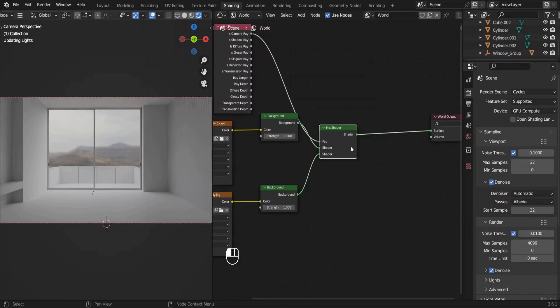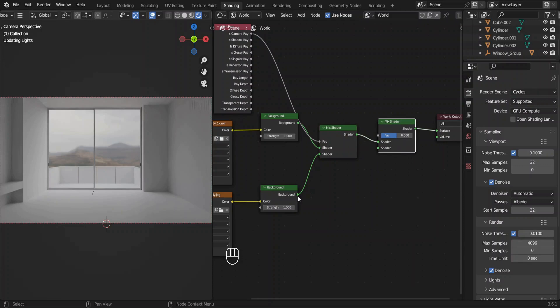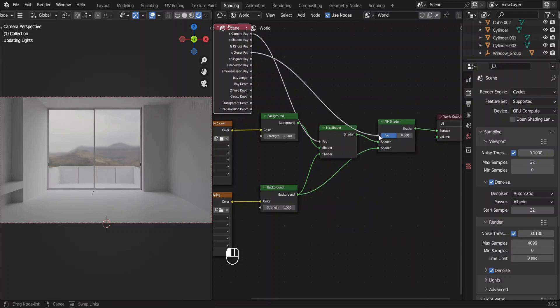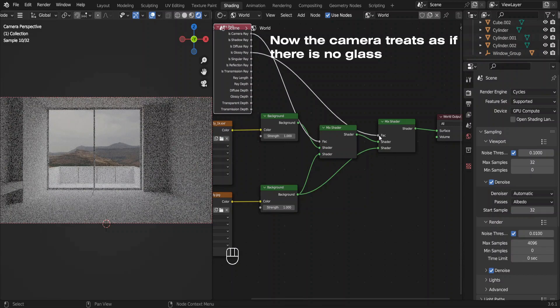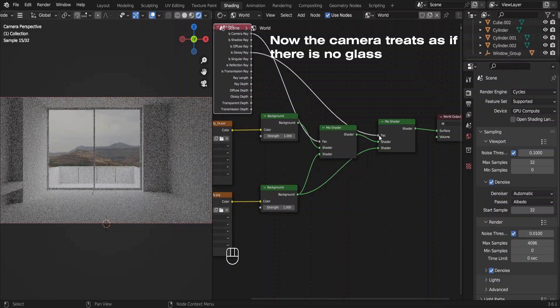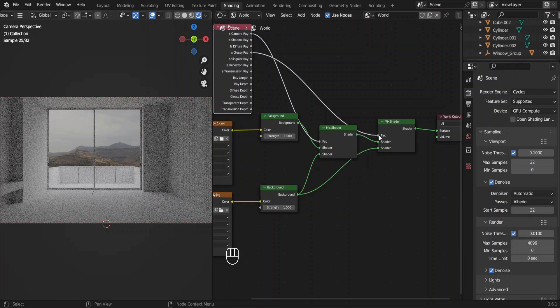Make some room. Duplicate this mix shader and place it here. Connect this node with the other shader input. Connect this glossy ray with the FAC input. Give it some time to render. Now it seems better.